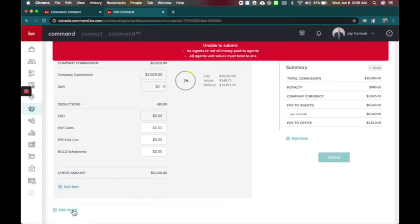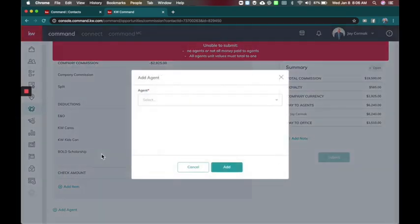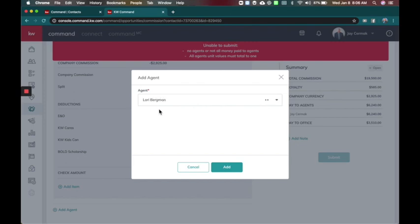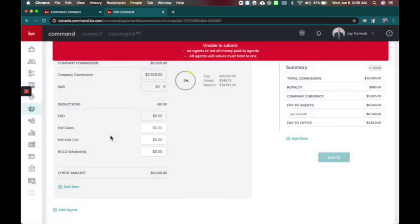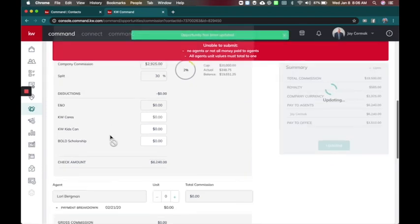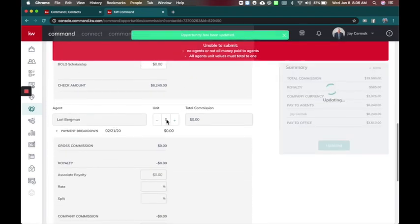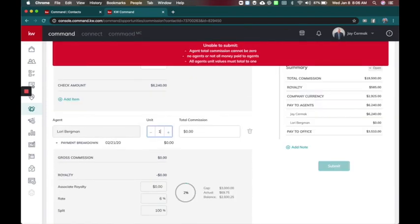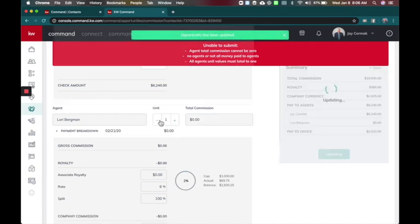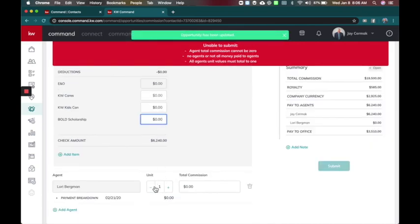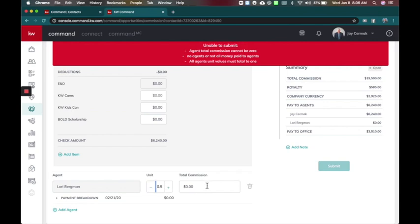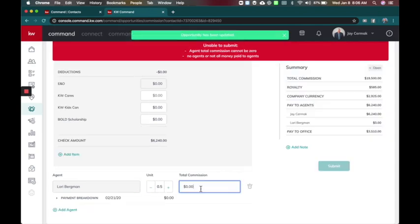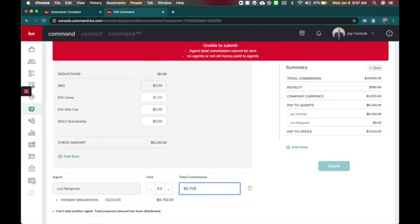There we go. And then if you come here you can now add a second agent. So this unlocks once you have that less than one. So I can look for an agent here. So I'm gonna say, let's say I'm doing it with Laurie Bergman in my market center. I can add her to this. I will give this a 0.5, 0.5... There we go, and $9,750.